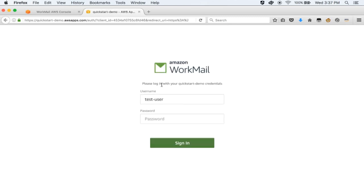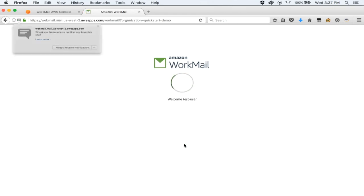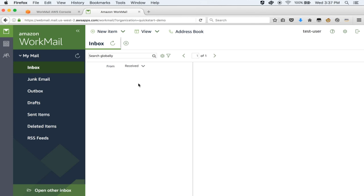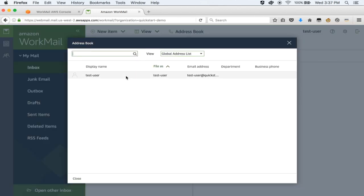Let's go ahead and click that URL, and this should launch our WorkMail client in the browser. You should see a login prompt here — go ahead and specify the user and the password you set up earlier. Once you sign in, you will be able to see the web client interface. You can choose to receive notifications in browser, and on the left you see the standard folders you get with any email client. On the top right, you have the options to create an email and a link to the address book. At this point, we only have one user in our WorkMail.